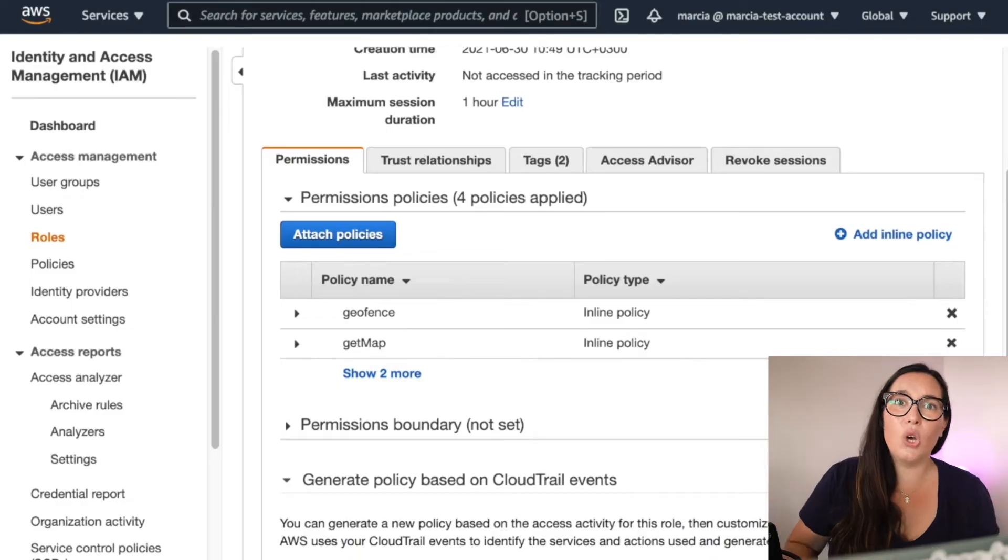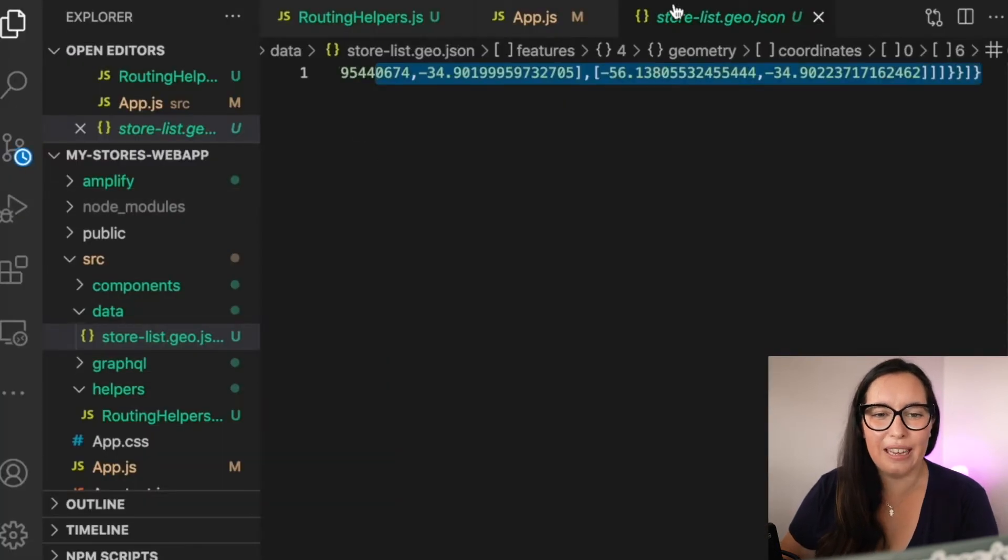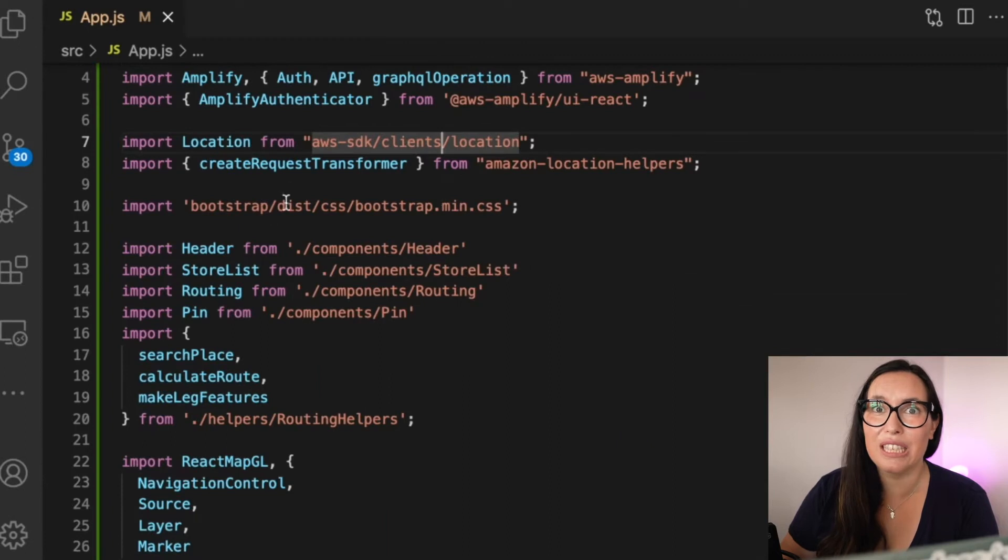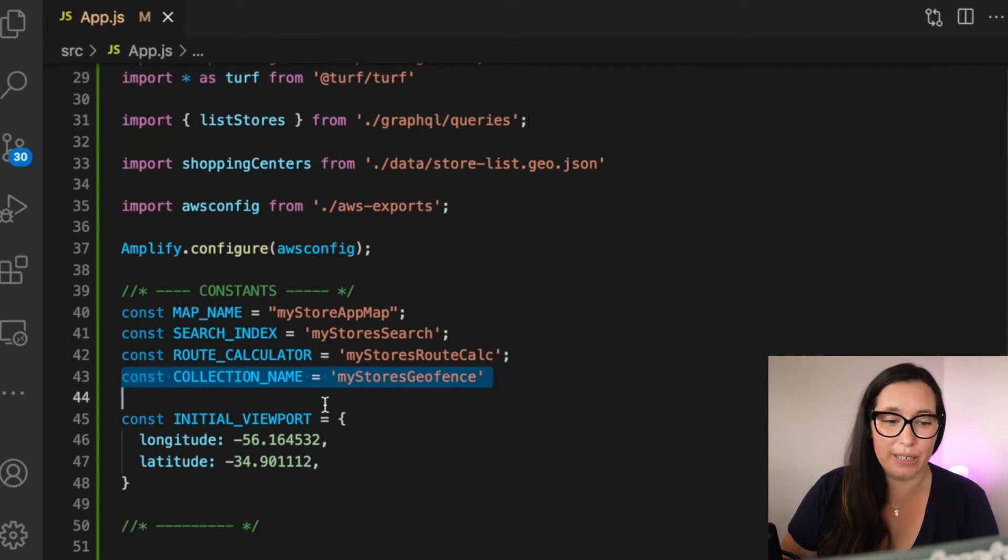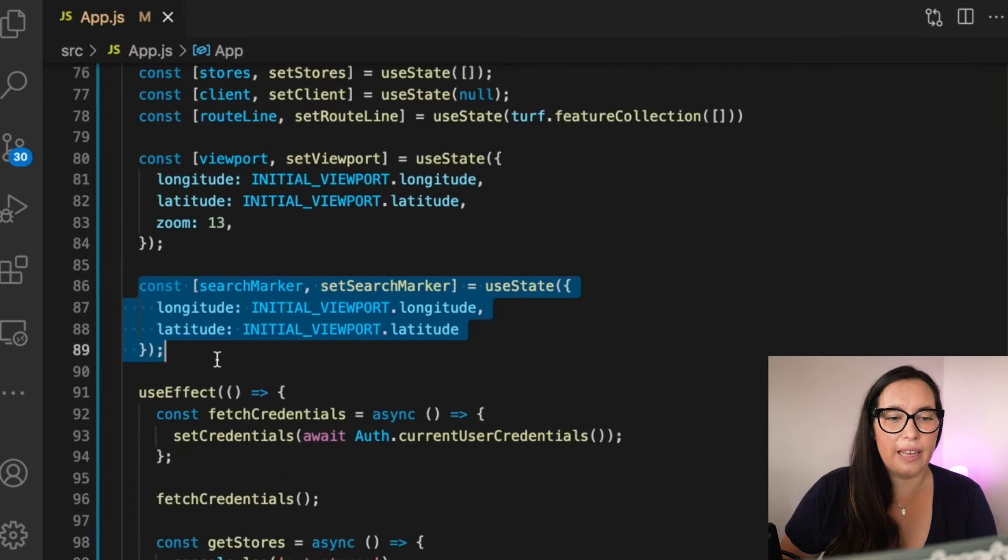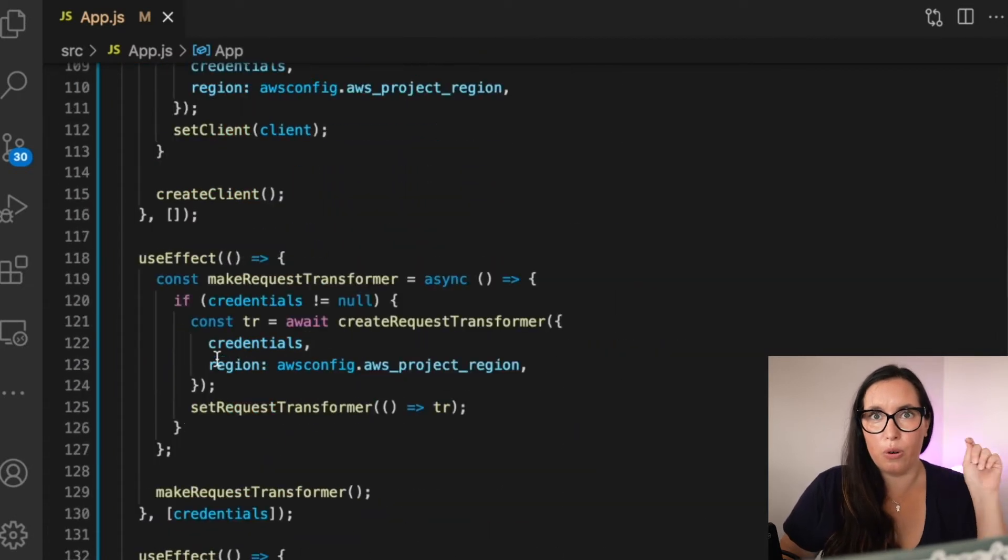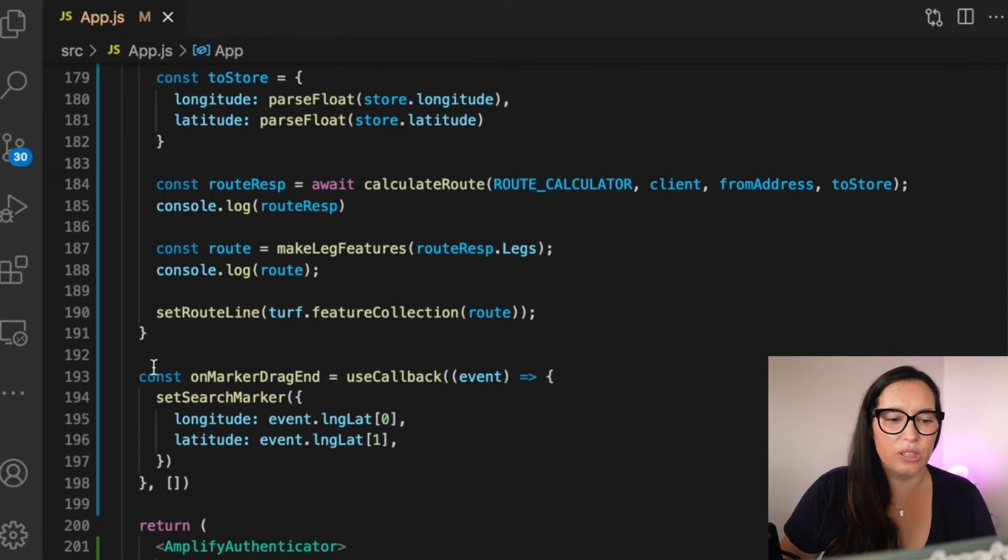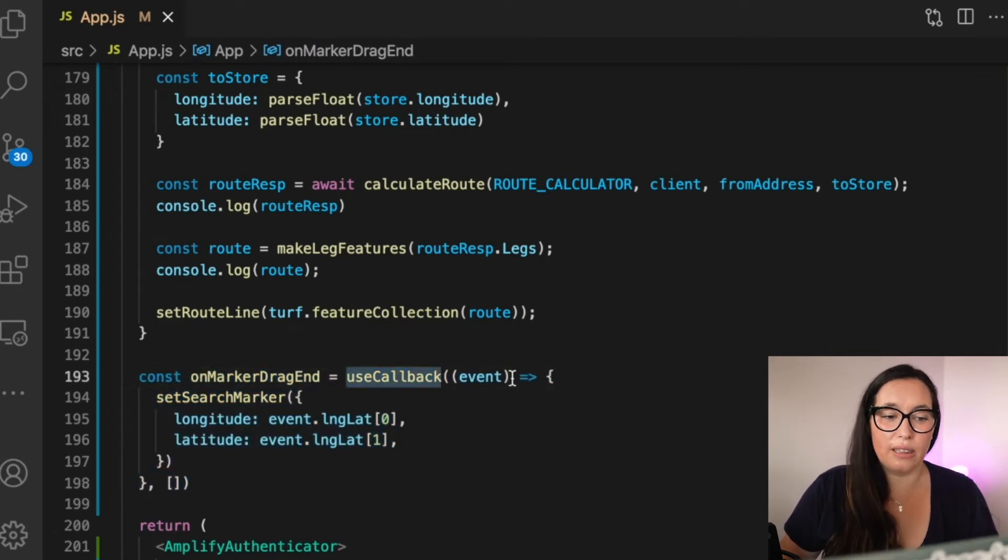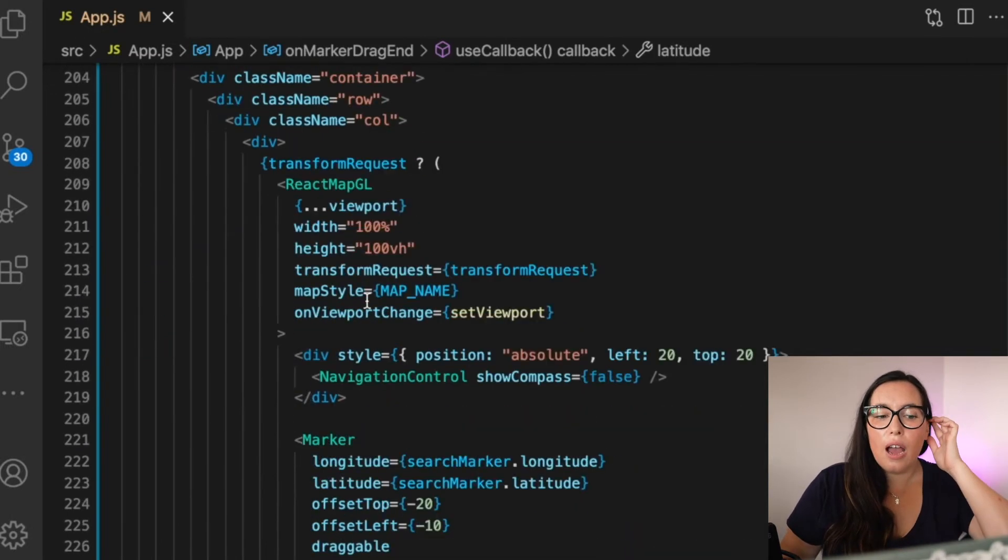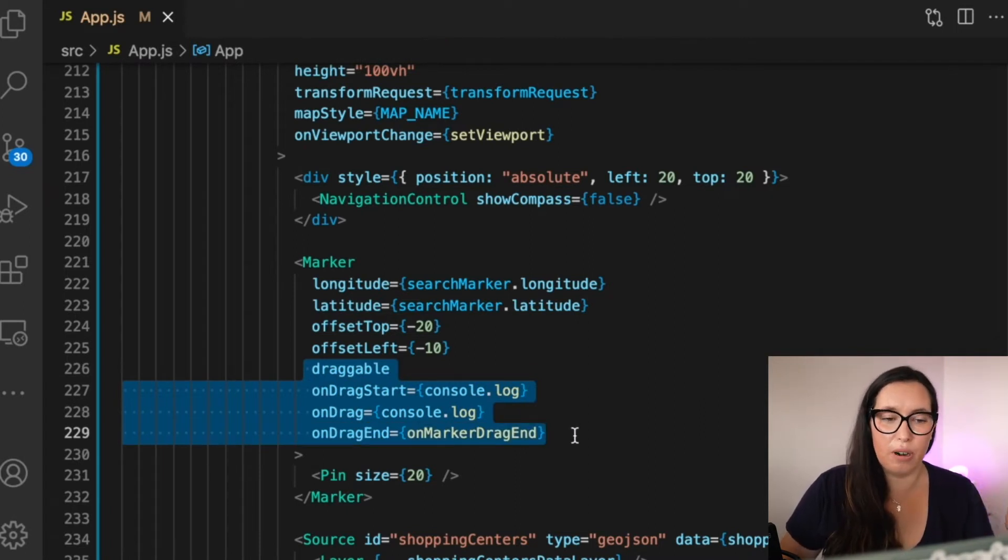So now let's go to our code to the app.js and modify it so we can basically drag a pin around and see if it's inside or not of a geofence. So the first thing we want to do is to add that collection name into our constants and then we will use that search marker that we have for putting the address as a draggable item so I'm not creating another marker. I'm going to make that marker draggable. And whenever we drag that marker, we are going to update that search marker.